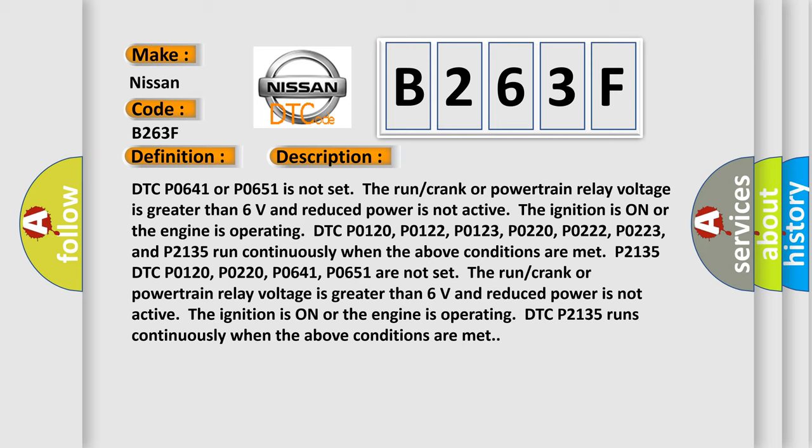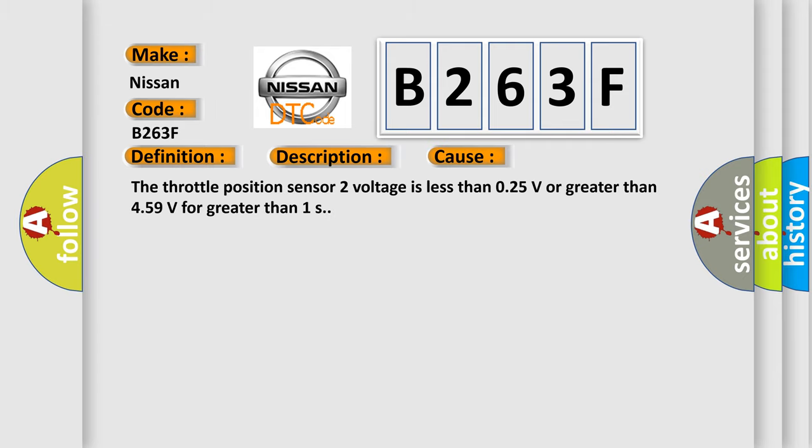This diagnostic error occurs most often in these cases: DTC P0641 and P0651 are not set, the run/crank or powertrain relay voltage is greater than 6 volts, reduced power is not active, and the ignition is on or the engine is operating. DTC P02135 runs continuously when the above conditions are met. The throttle position sensor 2 voltage is less than 0.25V or greater than 4.59 volts for greater than 1 second.